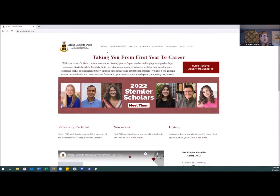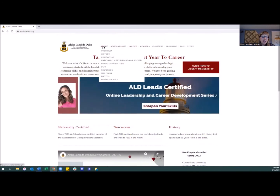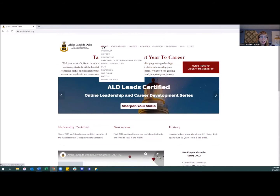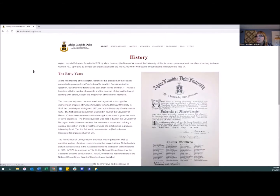We do have a few menu items at the top. The About section has a lot of stuff — if you're wondering about the history, we are pretty excited about it. In two years is our centennial, and there's a lot of information about our history, including one of the very first charters for a new chapter from almost 100 years ago.